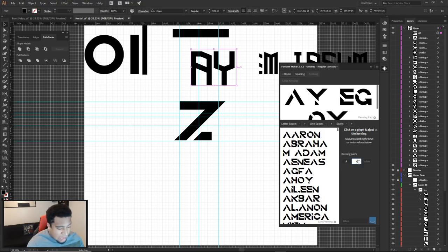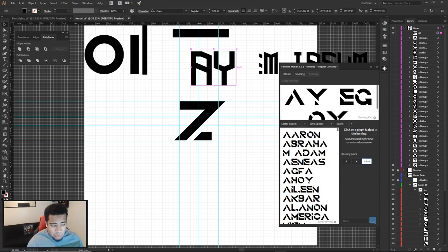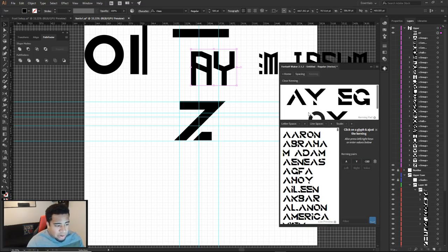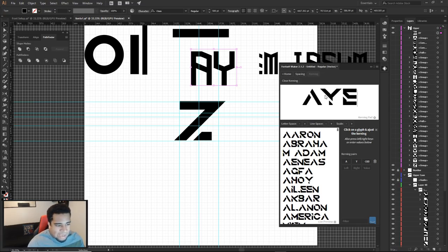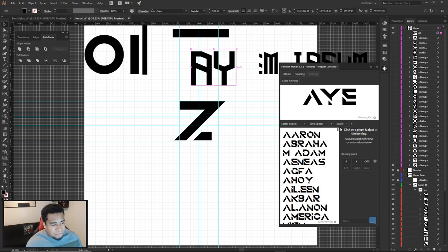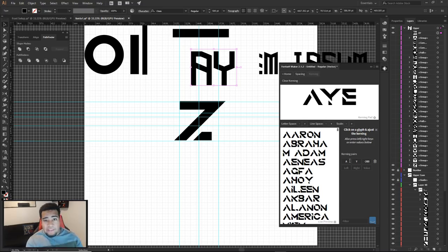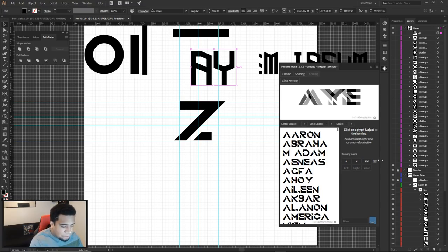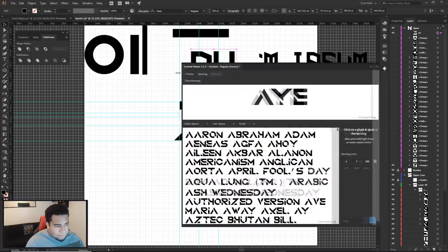For lowercase letters that match uppercase in design, apply the same kerning value — lowercase a and y at -200. Positive values add more spacing if needed. I also adjust W and A: setting -120 looks better; W and A might need even -200. Each pair requires eyeballing until it looks visually balanced.